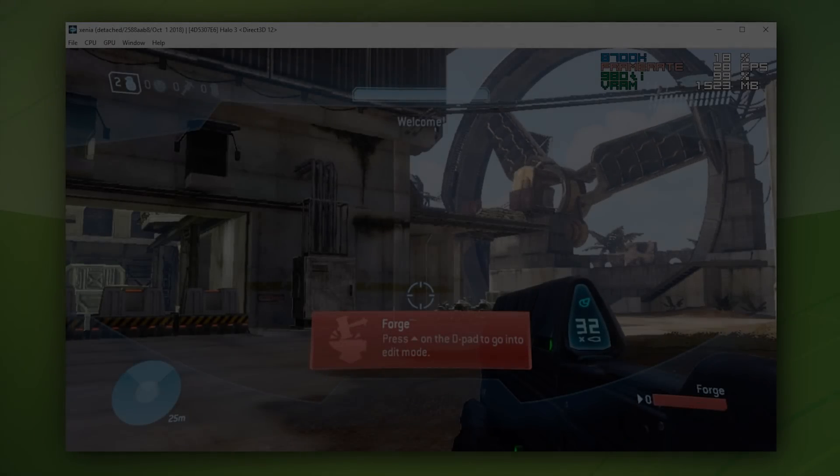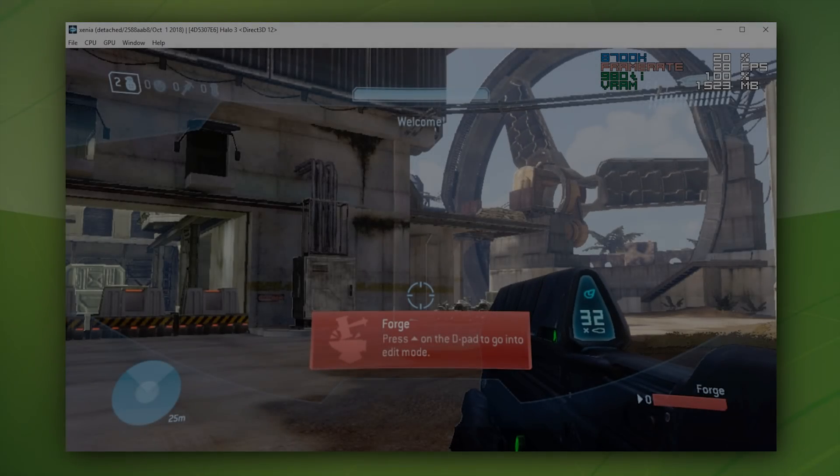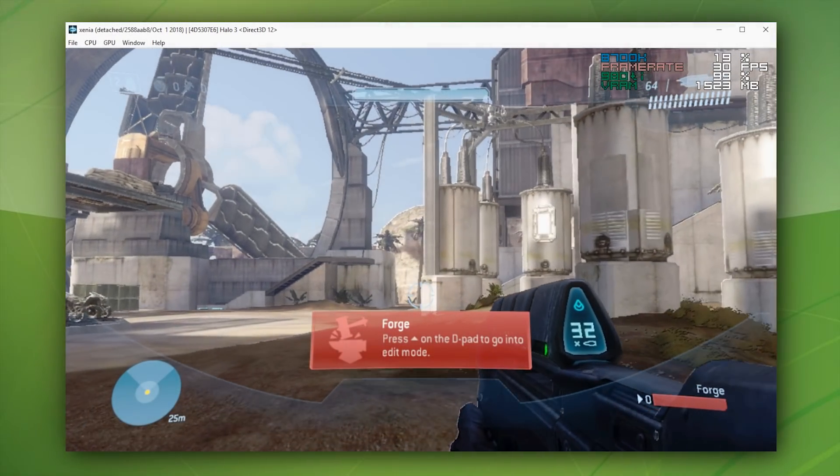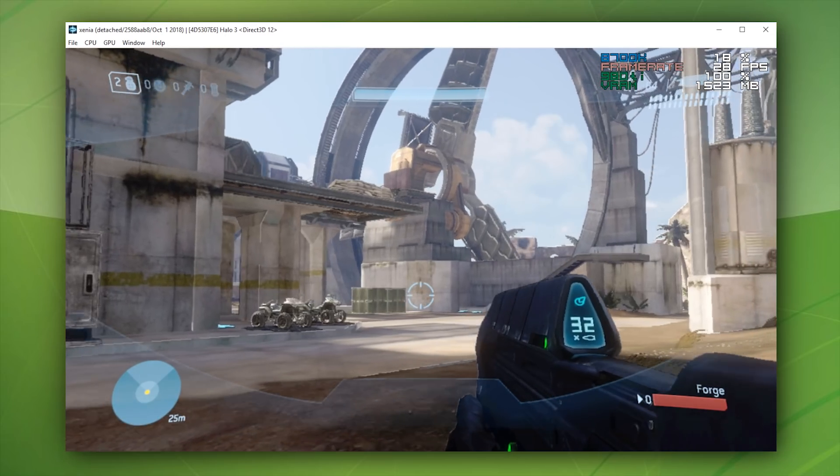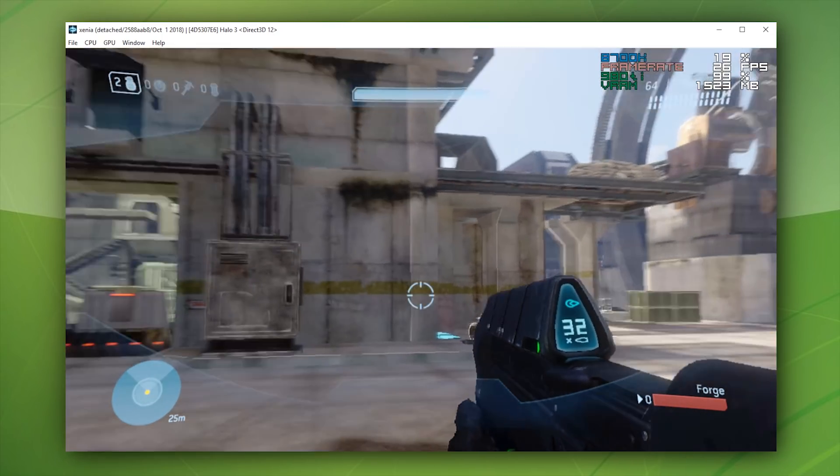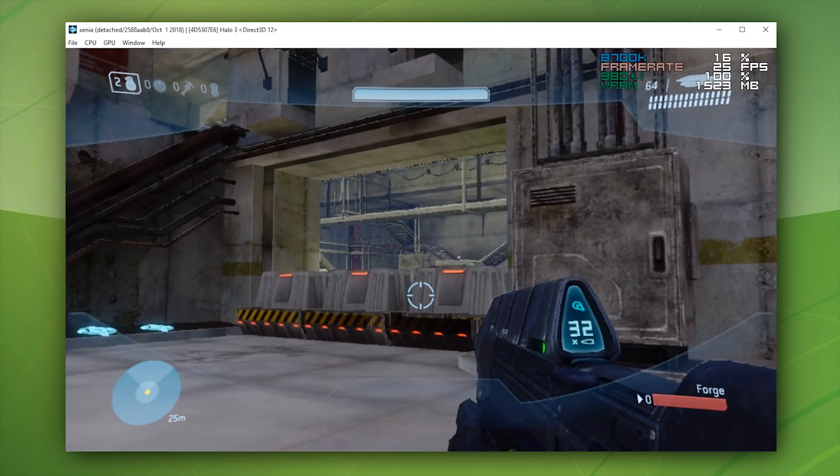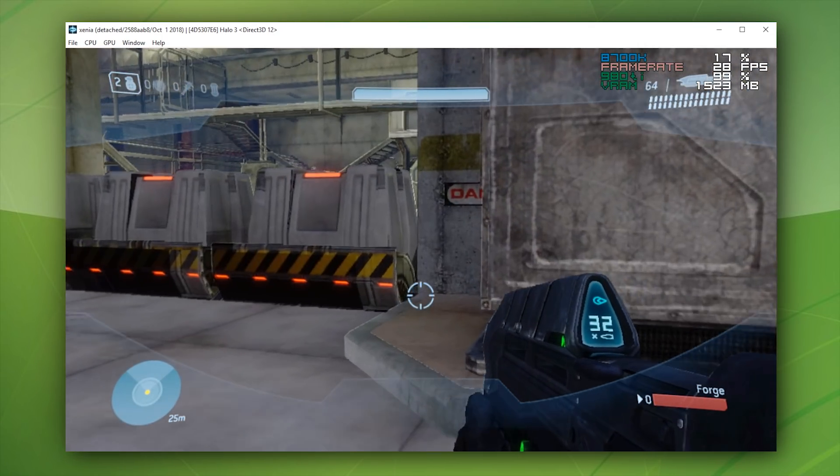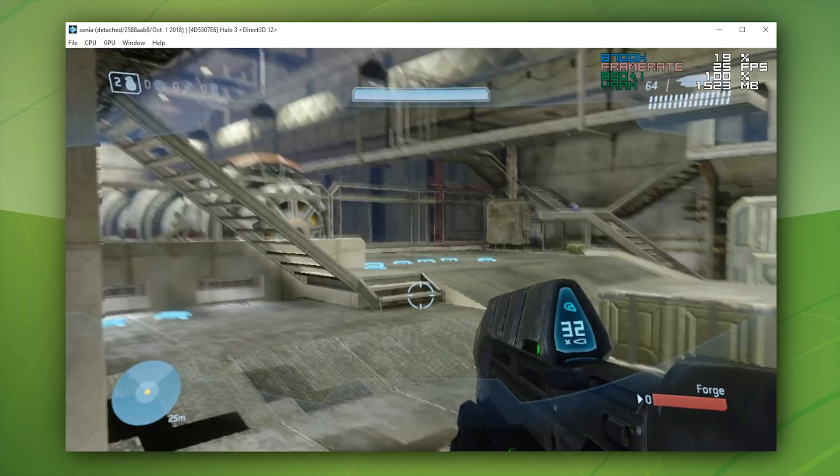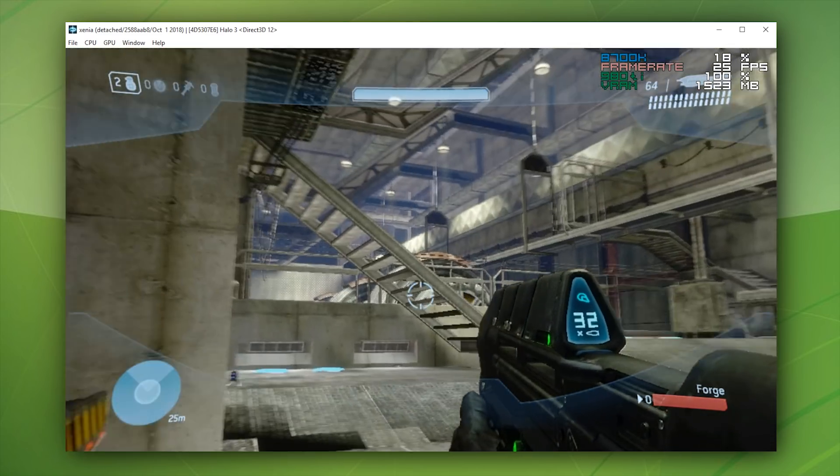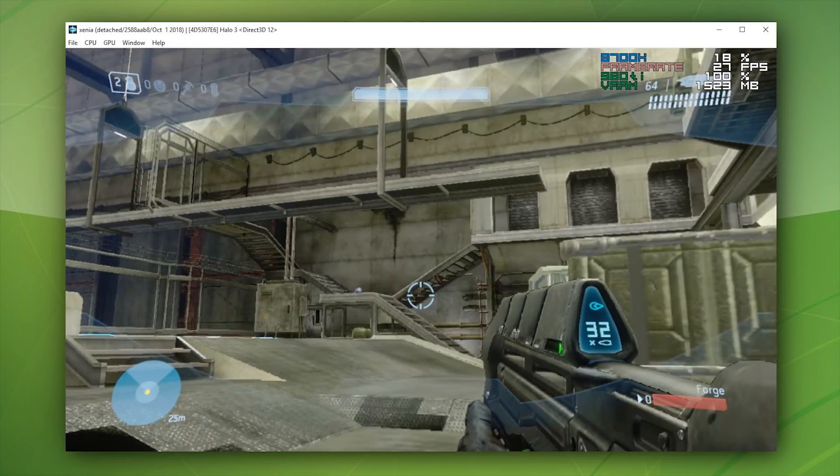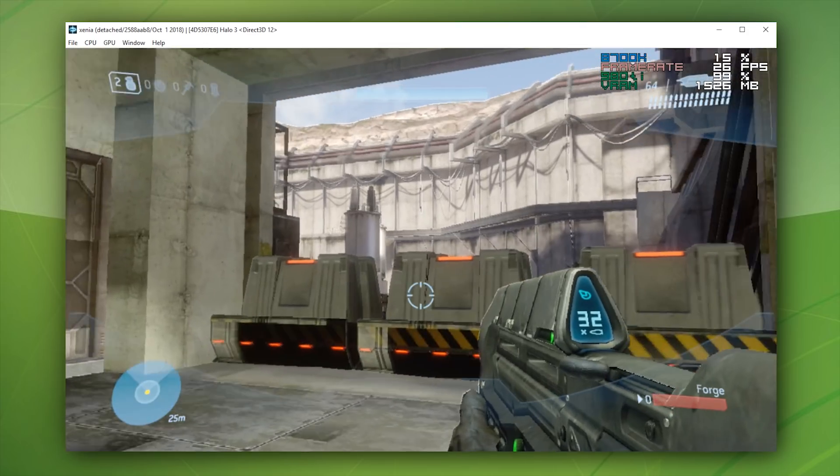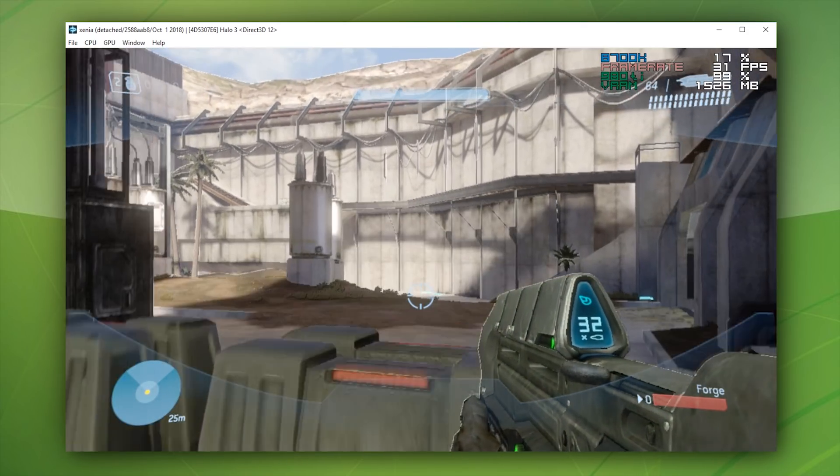Hey guys, what is up and welcome back to the channel. Check this out, there has been some absolutely enormous improvements to Xenia emulator, especially in relation to many of the Halo games on this Xbox 360 emulator.